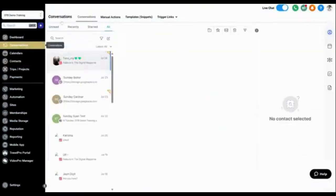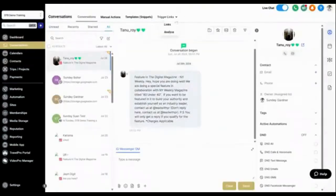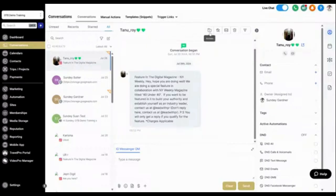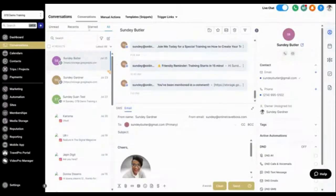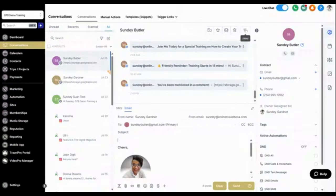Trigger links are a slightly more advanced topic, so we'll save that for a separate training. You can also archive a message to remove it from your active queue, mark it as starred or unread, delete it, or filter it. All of these actions are available when you're in an active conversation.